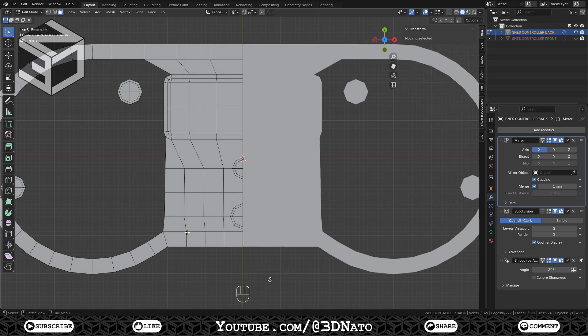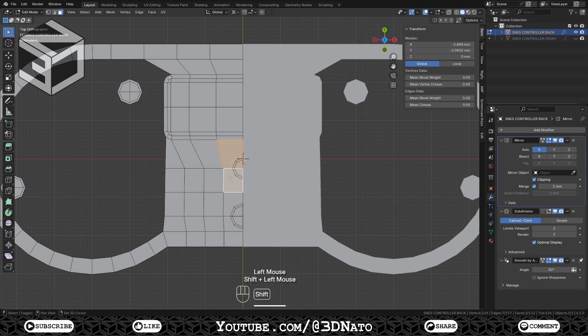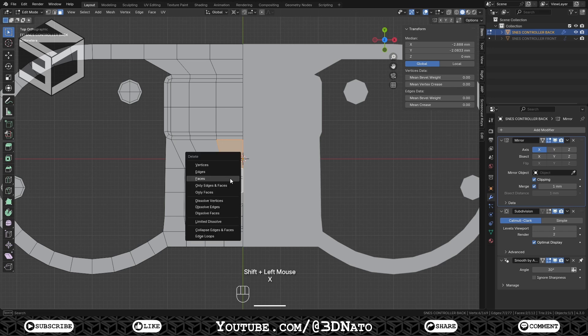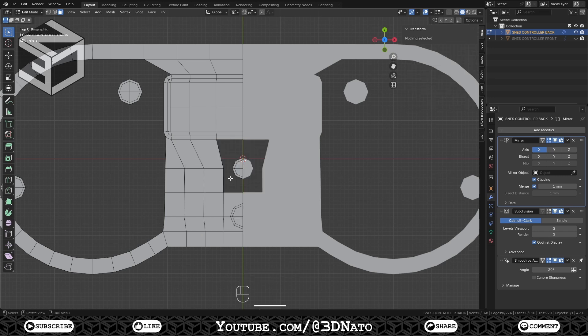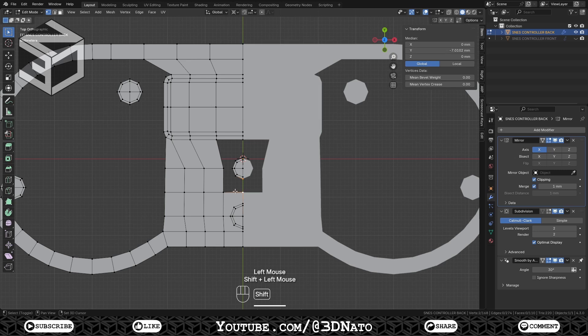Press 3 on keyboard to change the face selection. Select these two faces around the middle circle, and X to delete. Press 1 on keyboard to change the vertex selection, and create the faces around the circle.